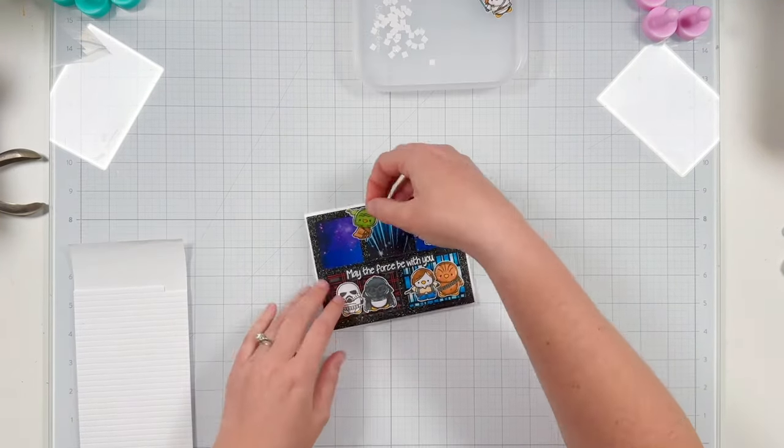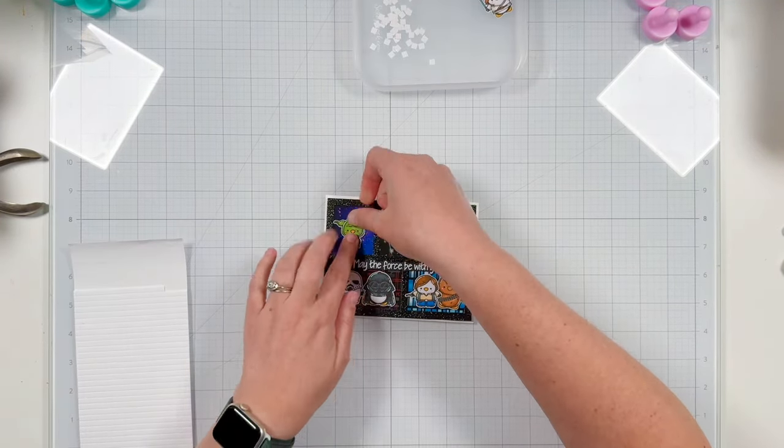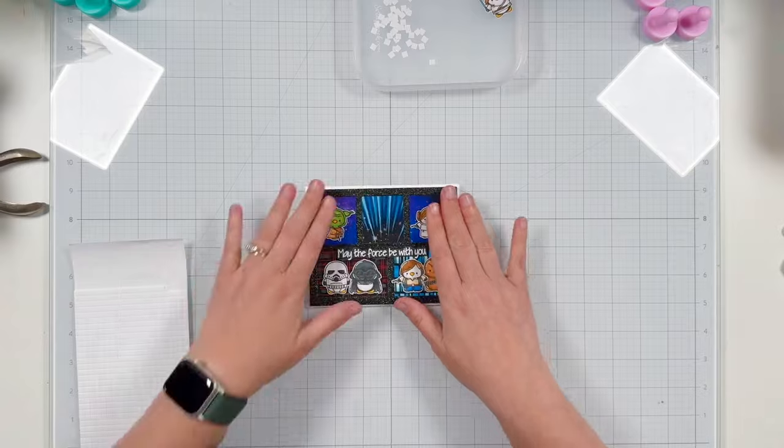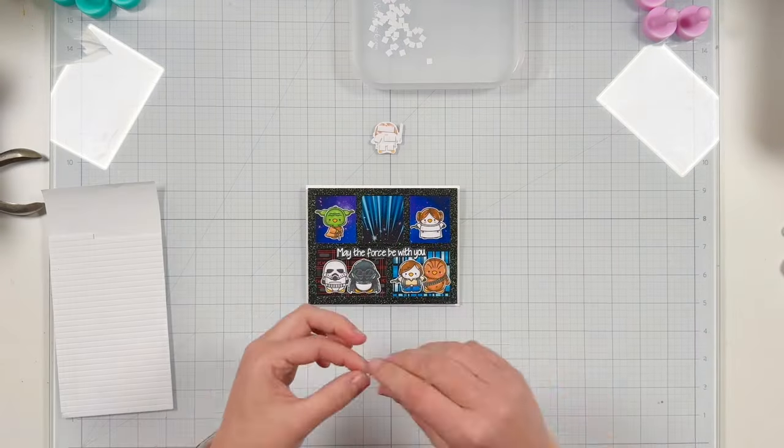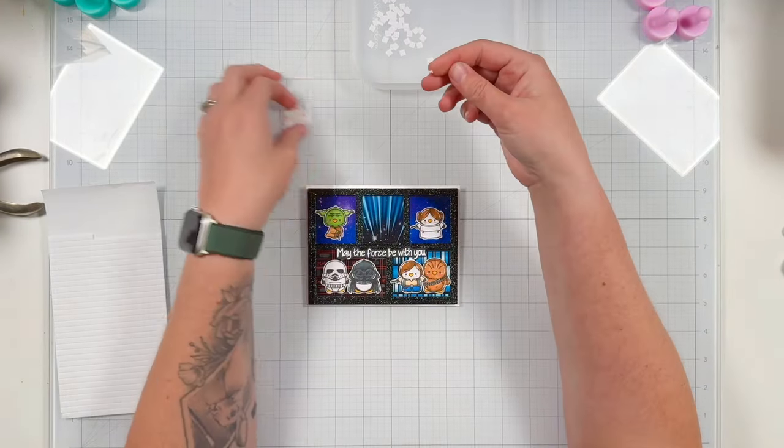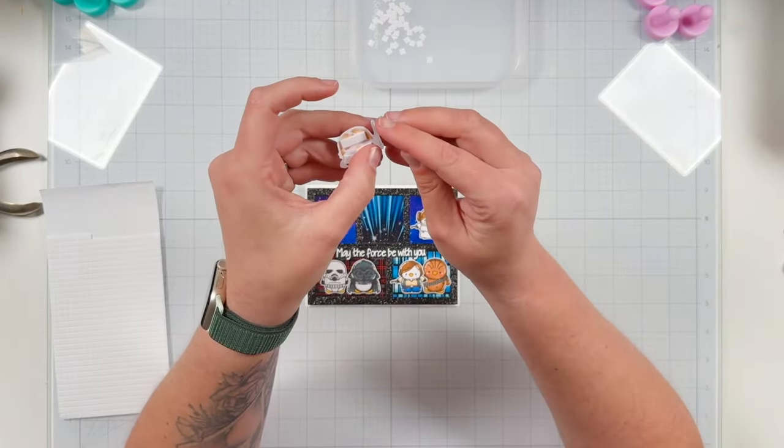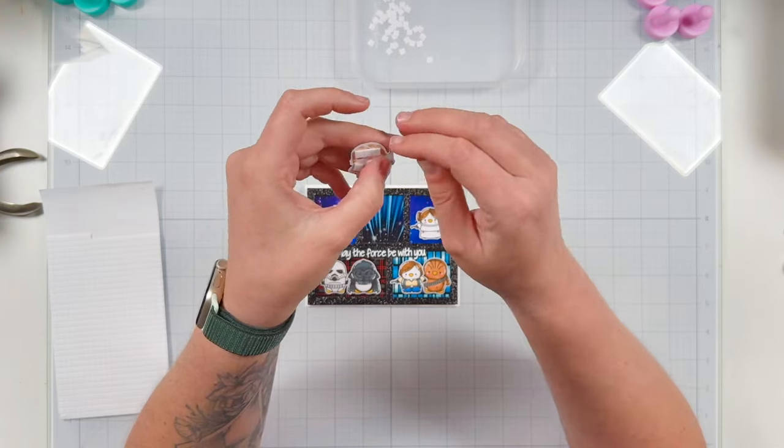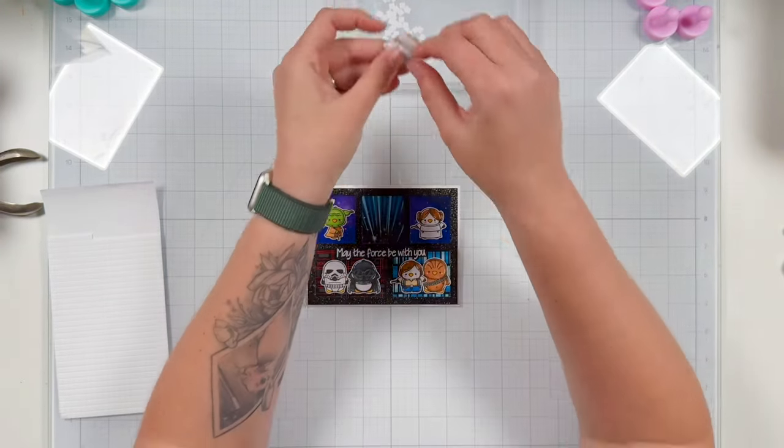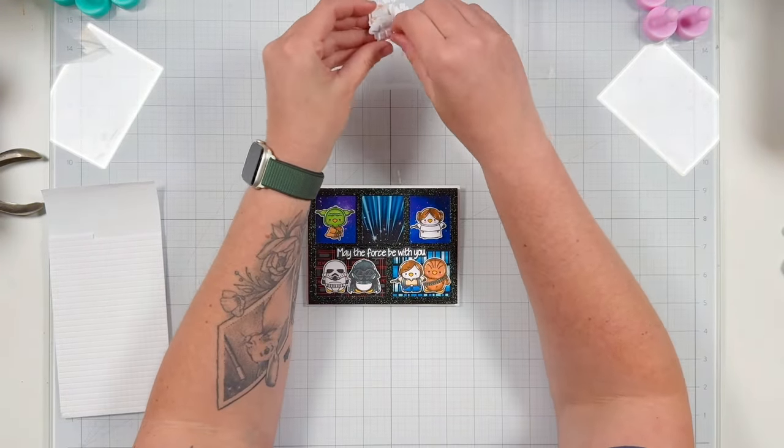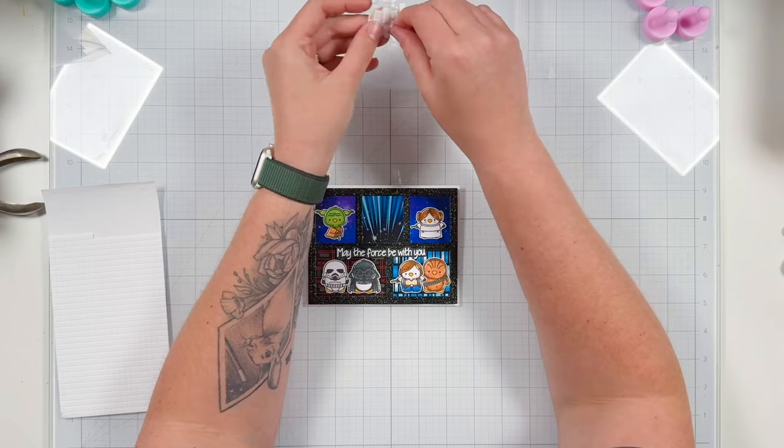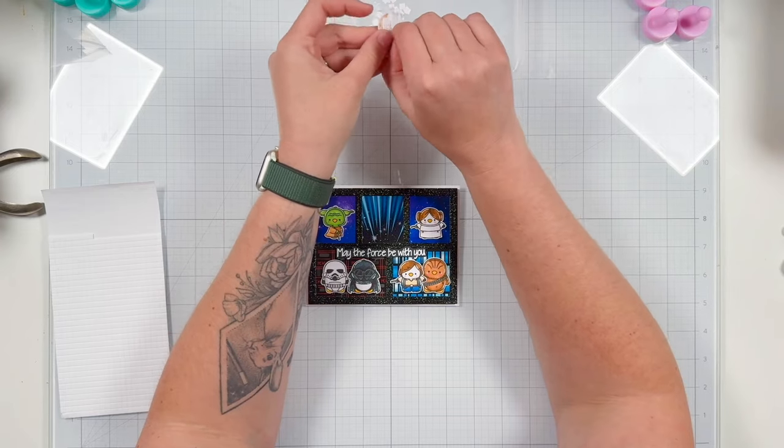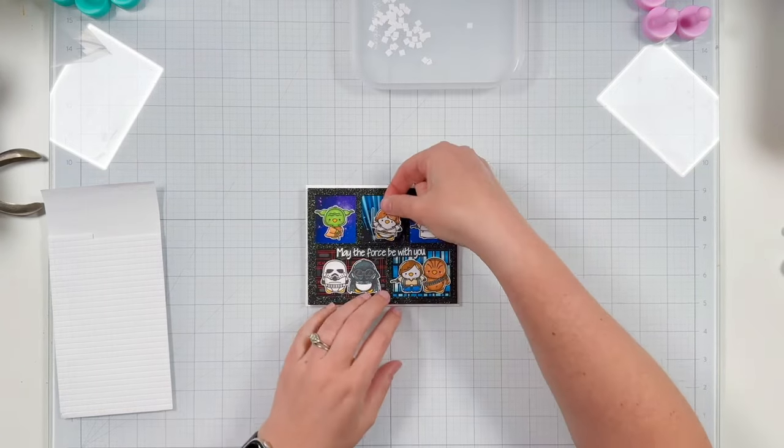I have Princess Leia on the right and Yoda on the left. Yoda was looking towards the right, so I wanted him on the left to keep my scene kind of focused onto the card. And then I added foam squares behind my Luke.